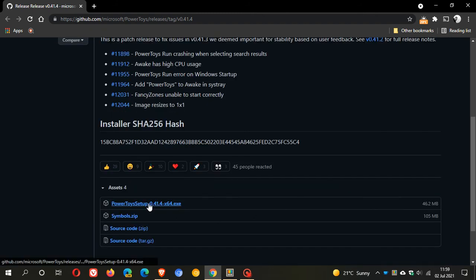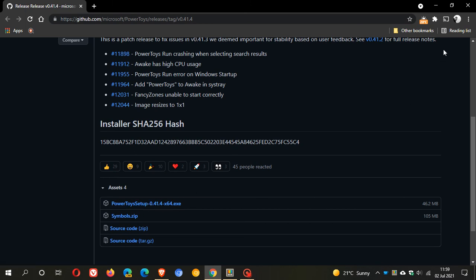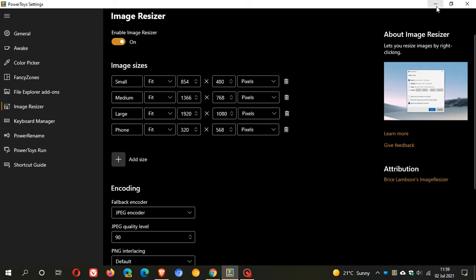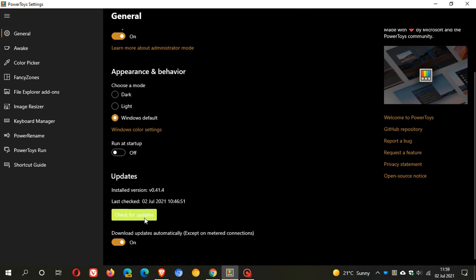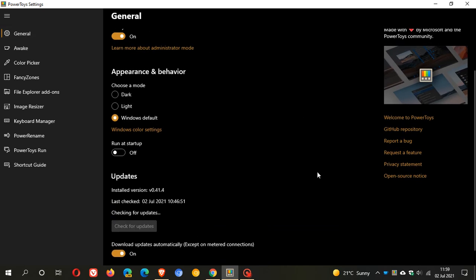And you can just click on PowerToys and you can download the utility from there. And if you already have PowerToys you can just go to your general home page and you can check for updates to see if you have the latest version.